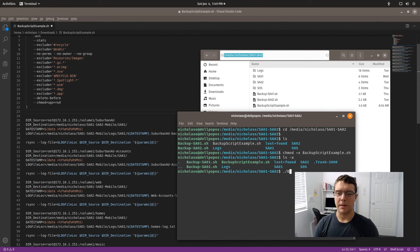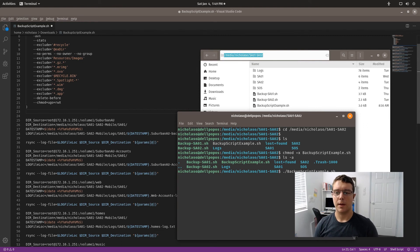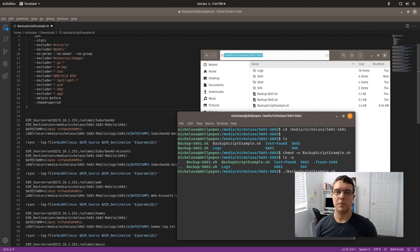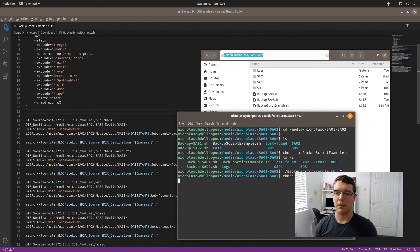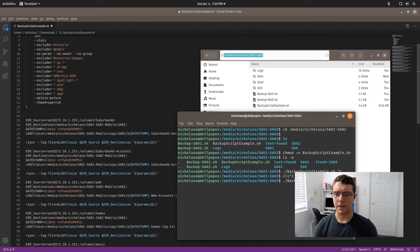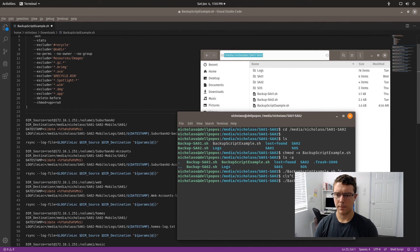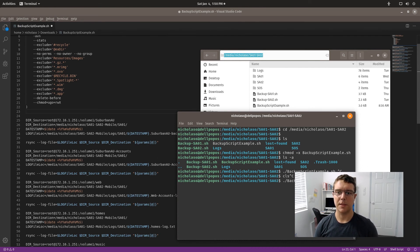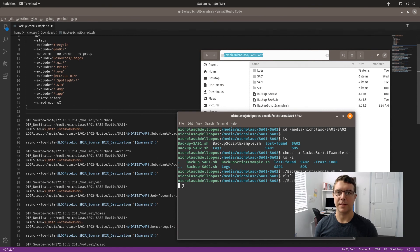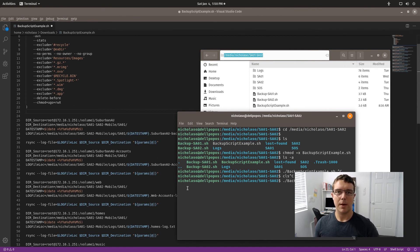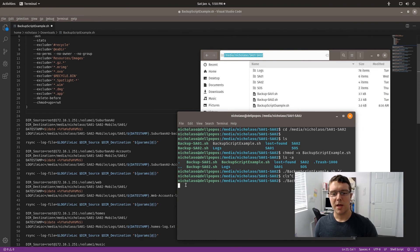Now we can simply go backup script example.sh and if I press enter, that would then run that script. At the moment I won't run that one because that is a modified version, but I'll just go back up and I'll run this script here.